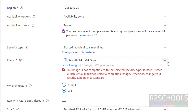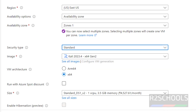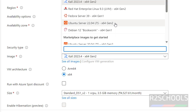Then select the security type — I am going with standard. Then for the image, select Ubuntu Server 22.04 LTS.